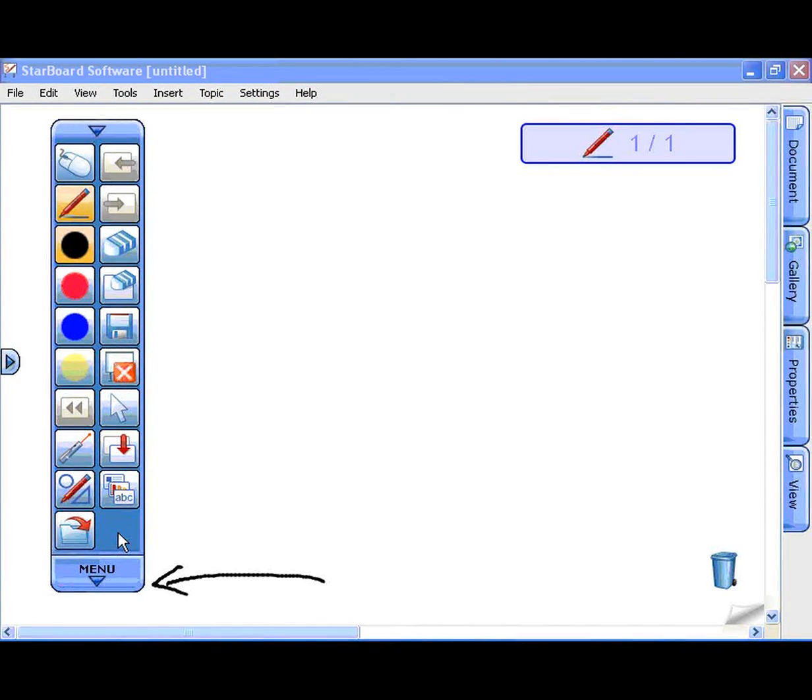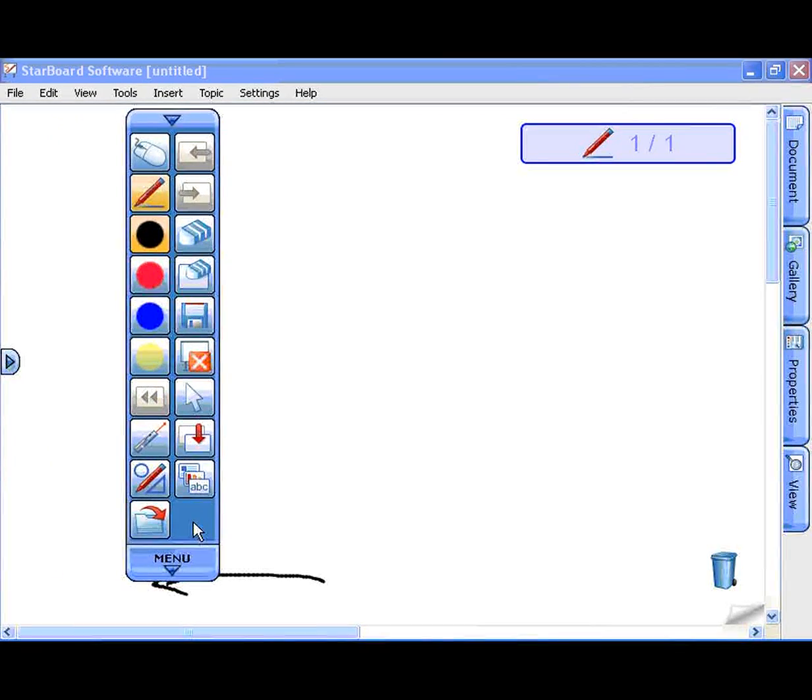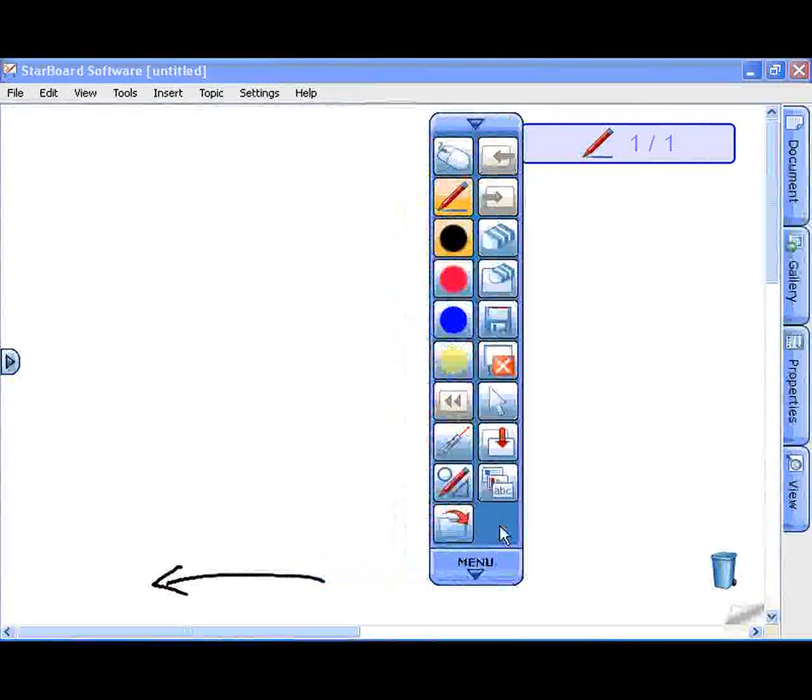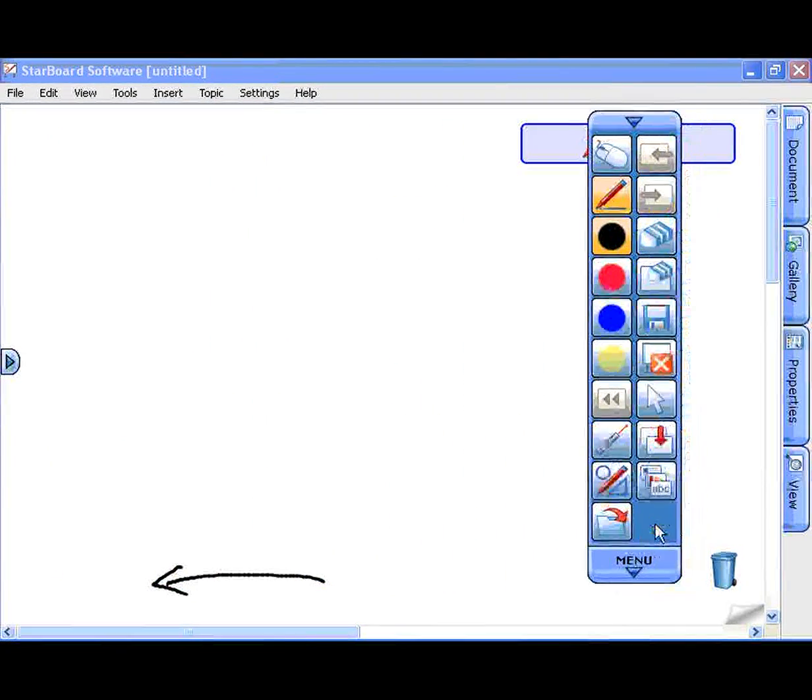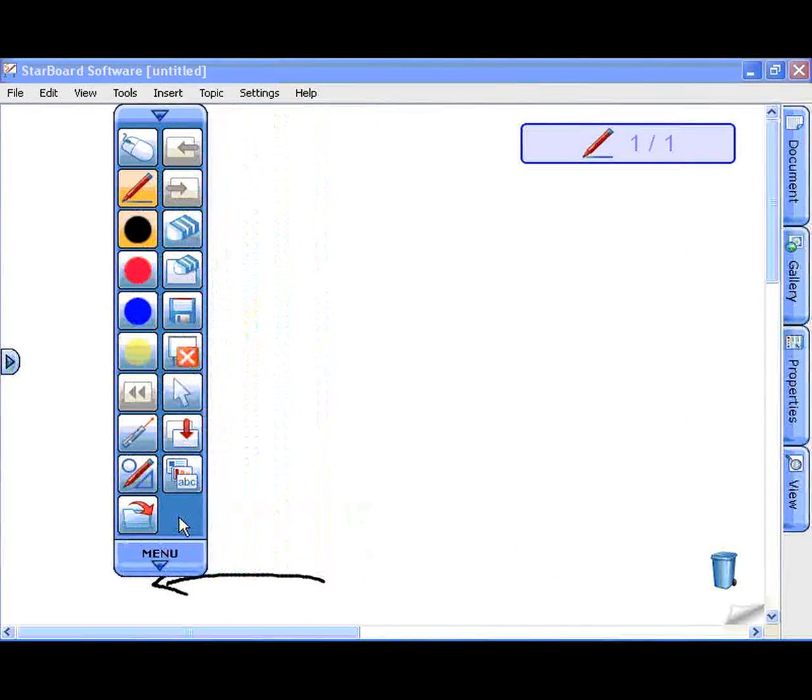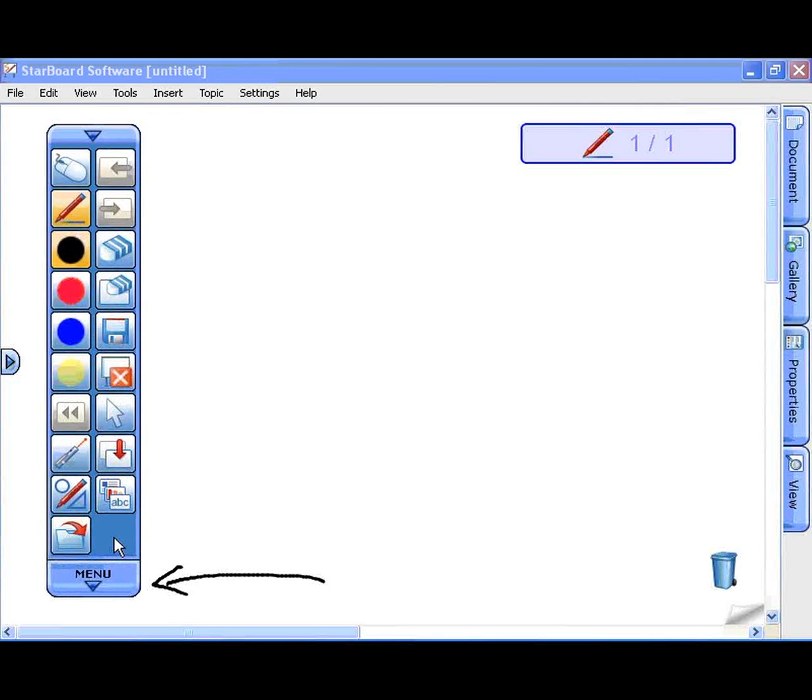Basic functions are in the toolbar. You can put the toolbar anywhere on the screen.